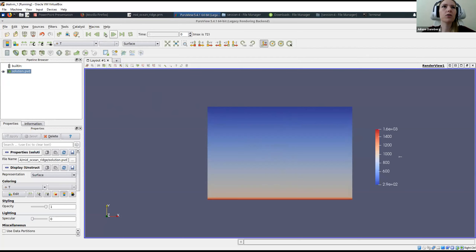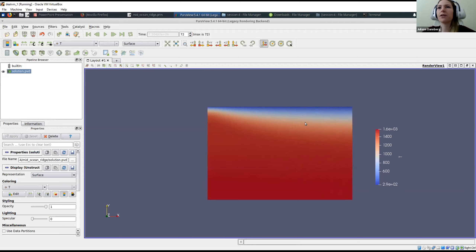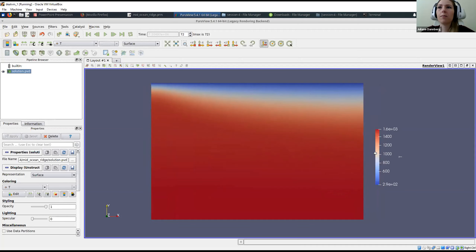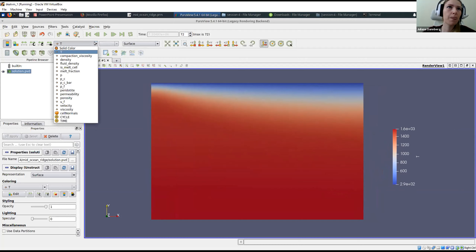If we click play, we can see the model evolution. The left side is the ridge axis, and the plate velocity is prescribed towards the right as a top boundary condition. We have the mid-ocean ridge on the left and increasing plate thickness towards the right. What we're really interested in is what happens to melt in the model, so we can change the representation from temperature to porosity.